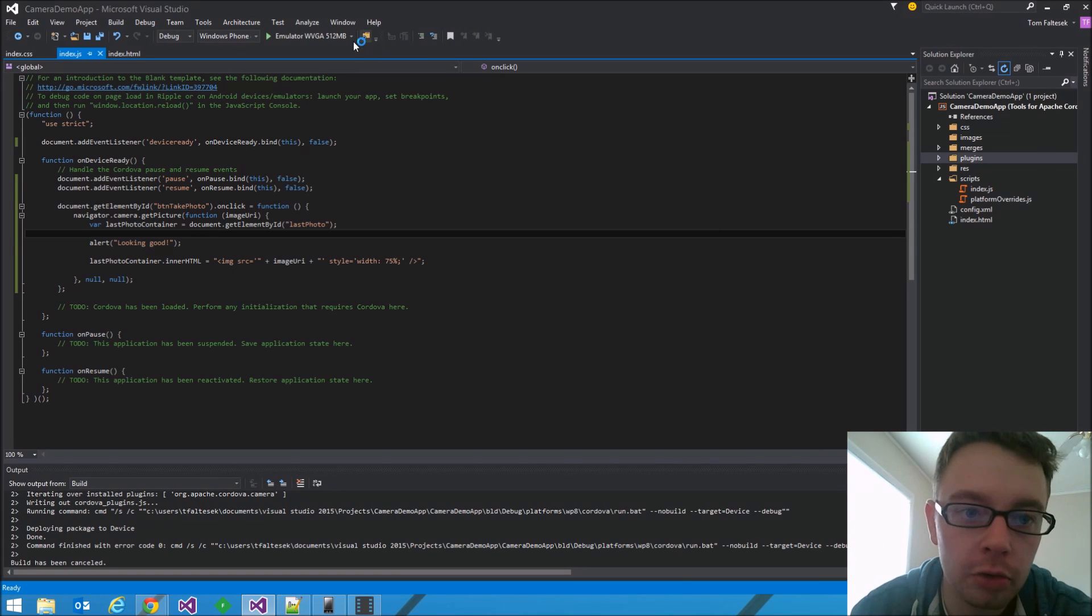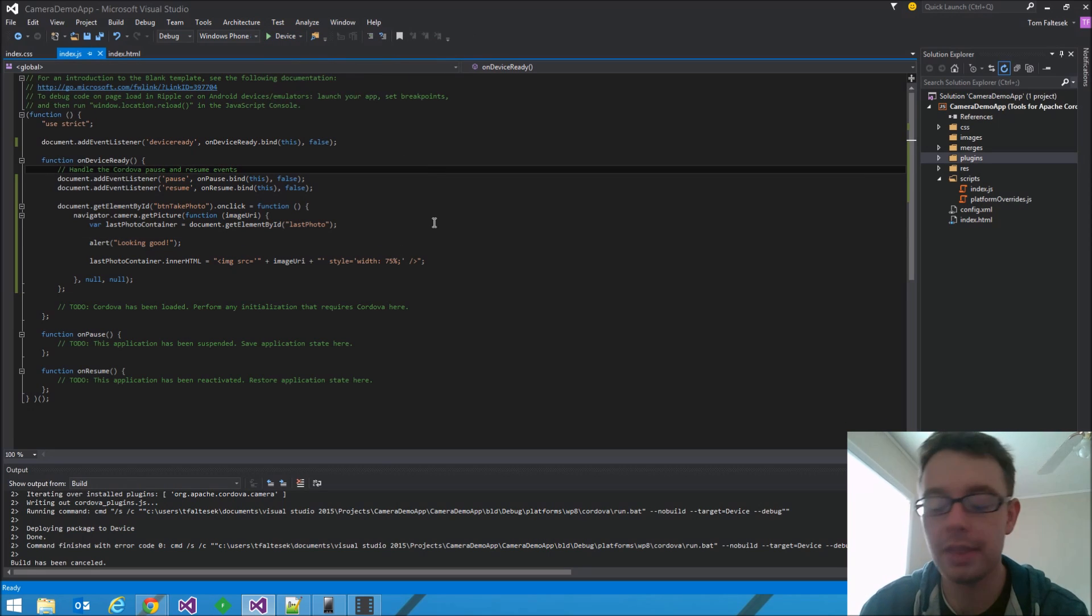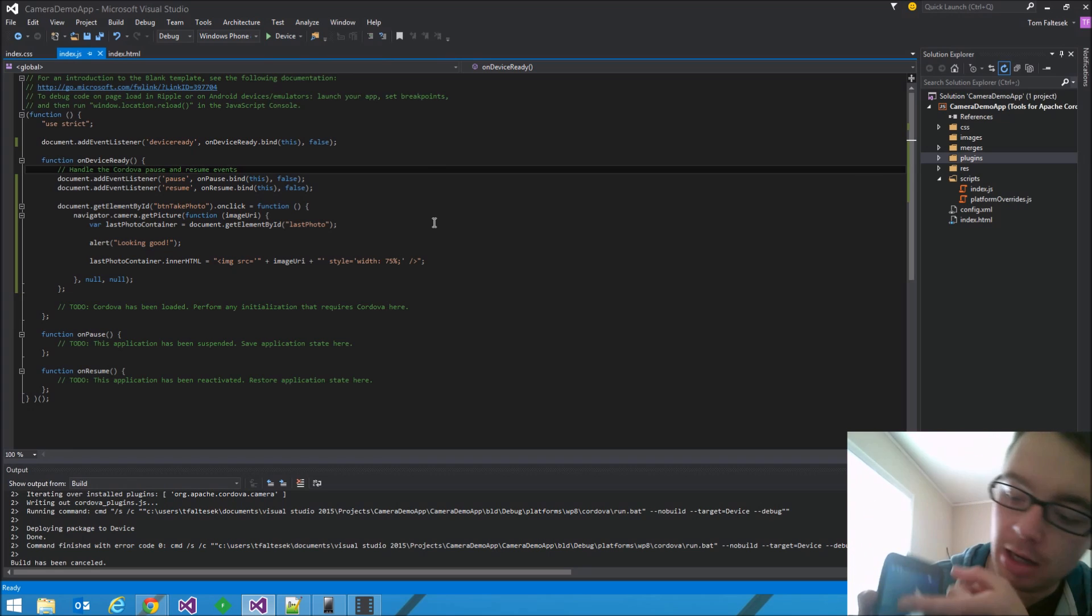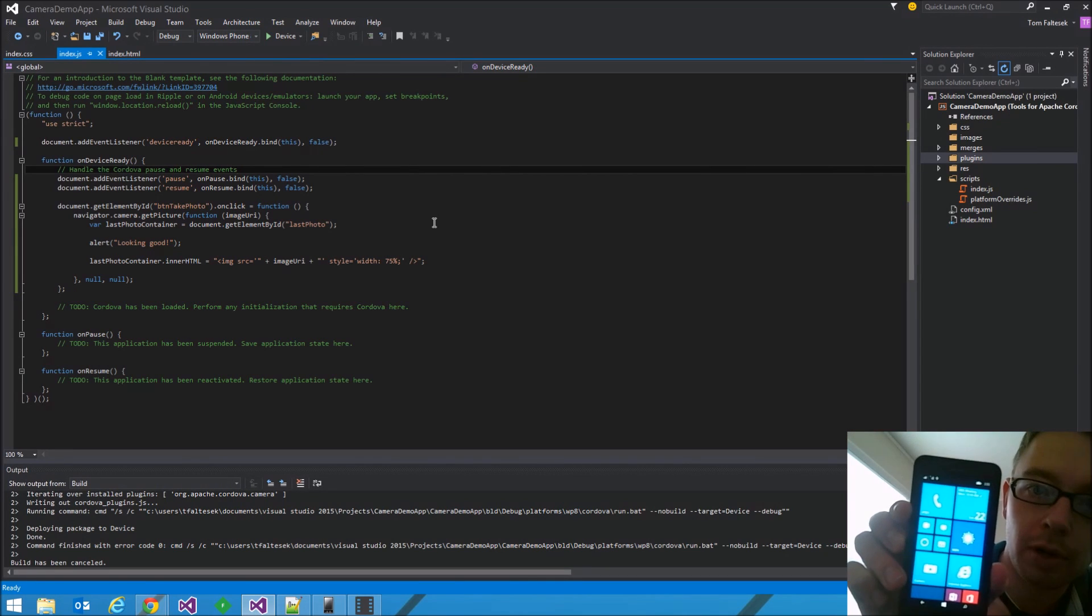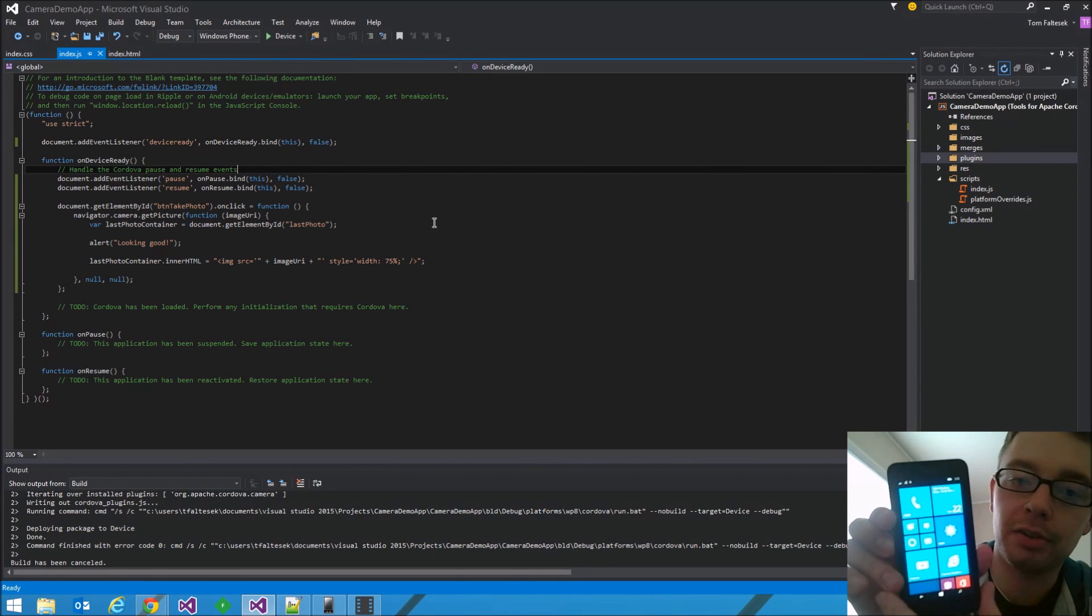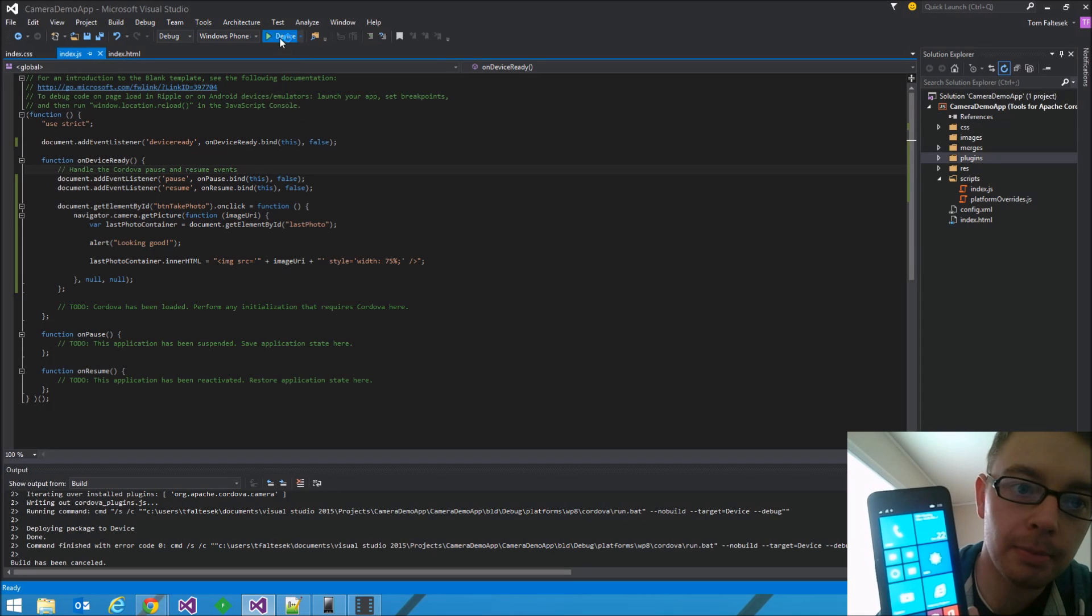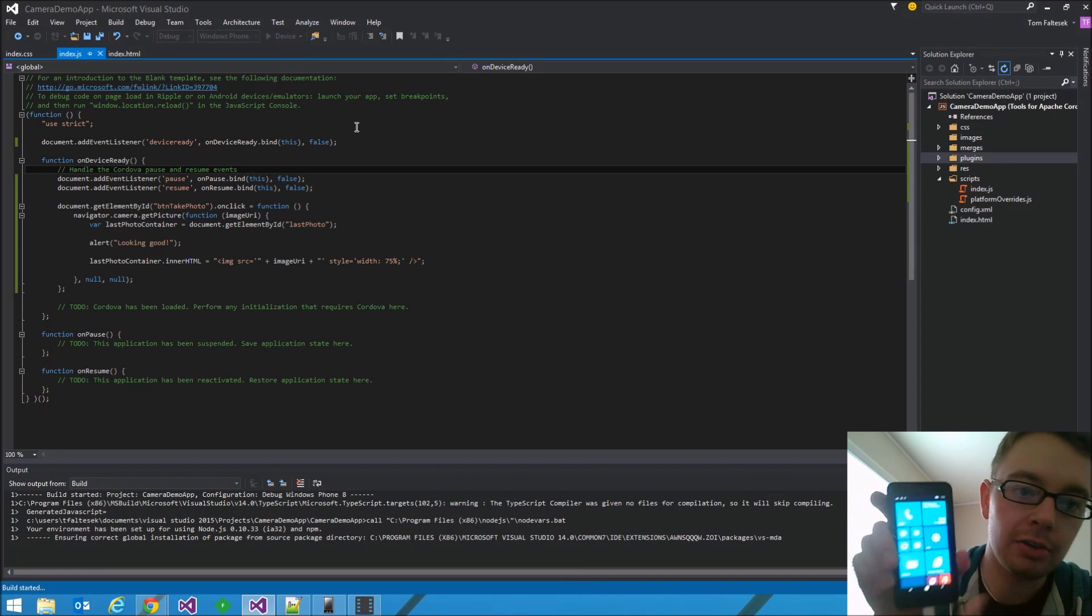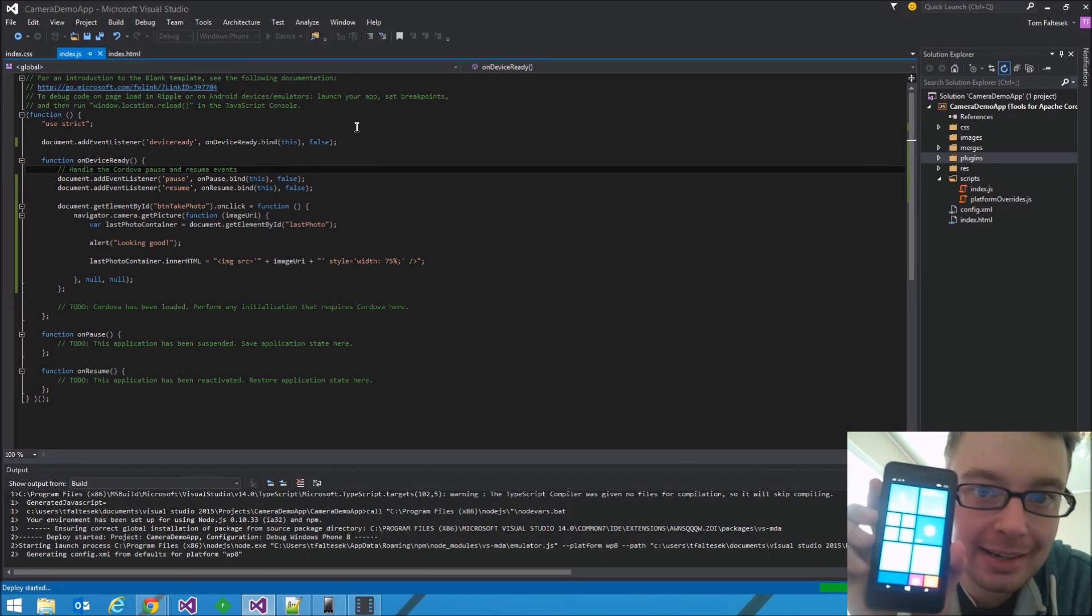Make sure you have your Windows phone plugged in, like I've got here. We're going to switch this to target my device. One thing to keep in mind is that the screen has to be unlocked in order for the deploy to be successful. Otherwise, it'll fail. Now, I'll launch it. This usually takes about 10 seconds.